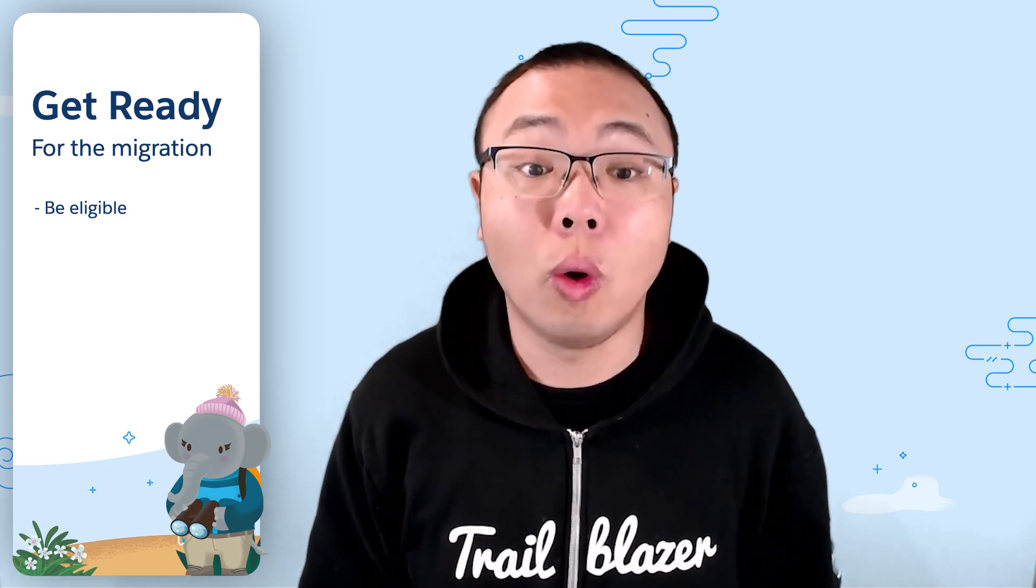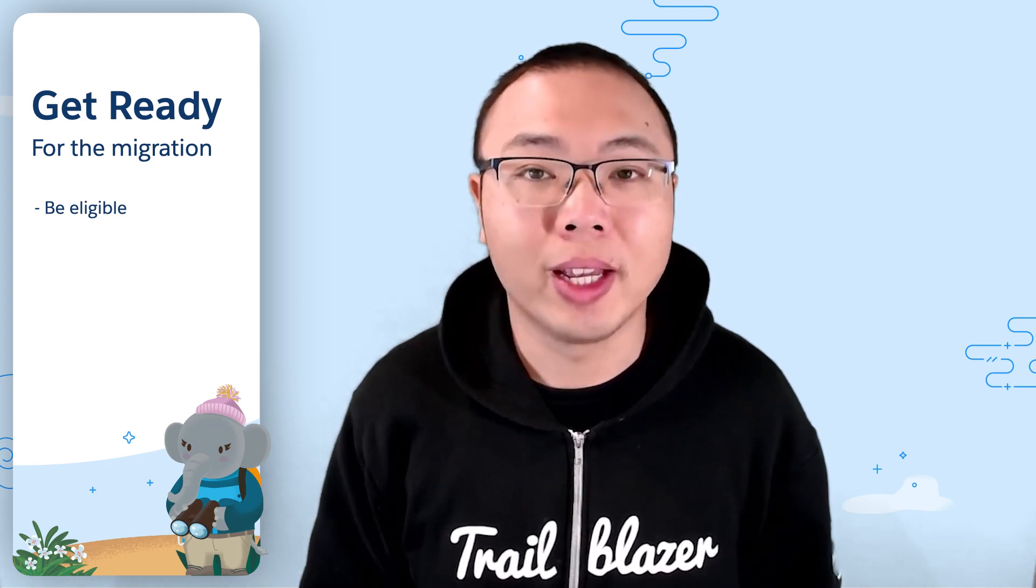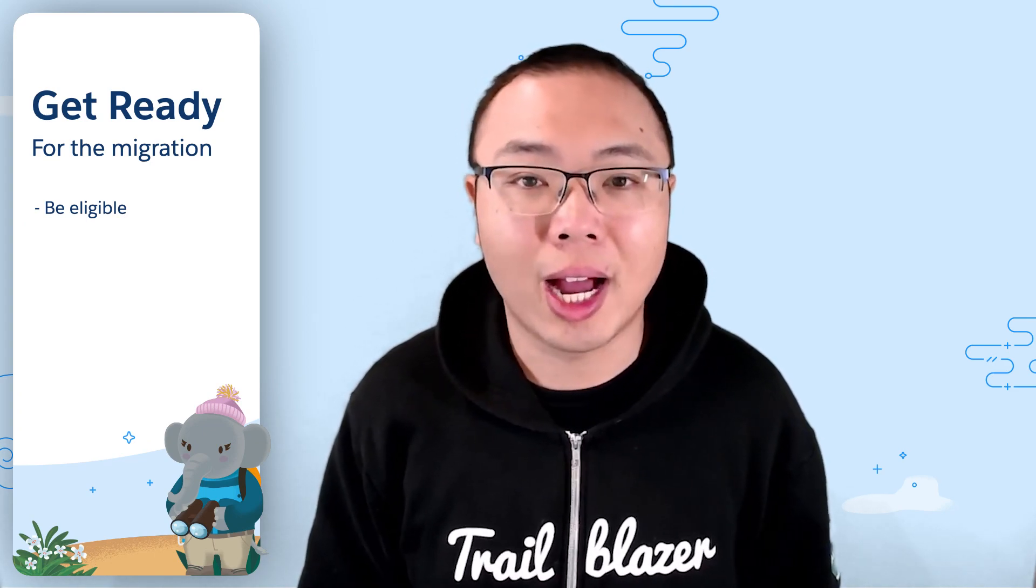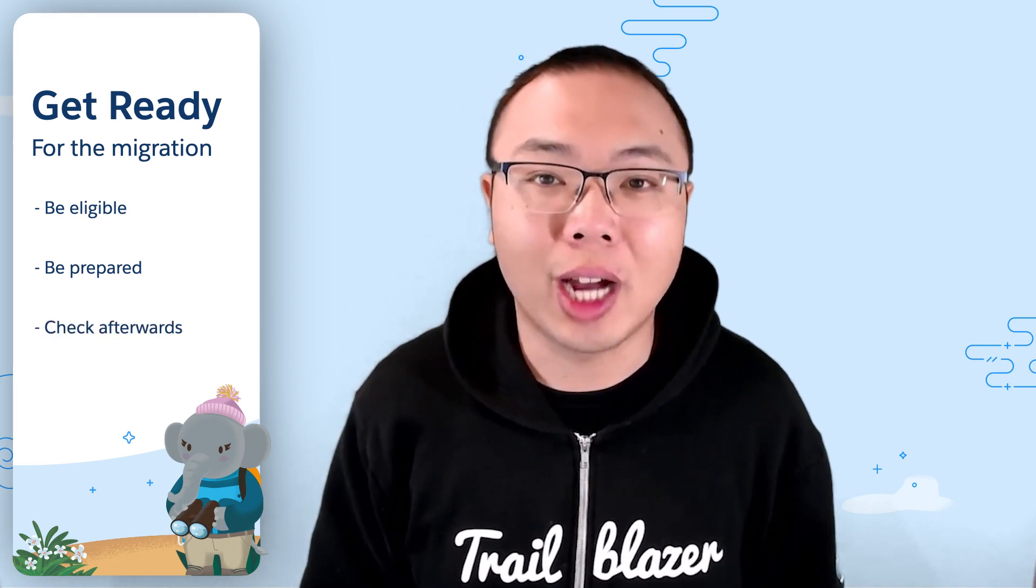For your convenience, we put together this three-step guide to ensure you are ready for Hyperforce. The three steps are making sure you are or will be eligible for Hyperforce. After that, preparing yourself for the org migration process. And finally, double-check everything is working as they should after the migration. And then you are done, you are on Hyperforce.